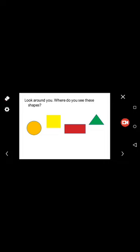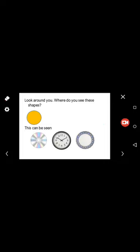Circle, square, rectangle, triangle. Yes, these can be seen in CDs, clock, and this design that is a plate. Square: this frame, window, and this box.